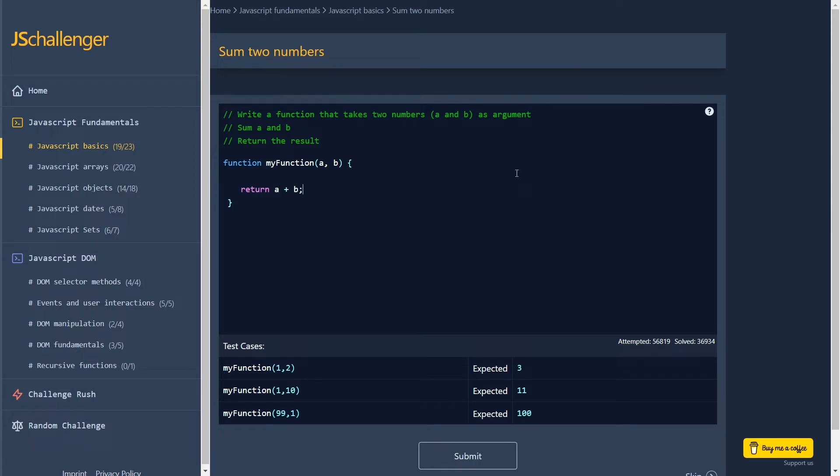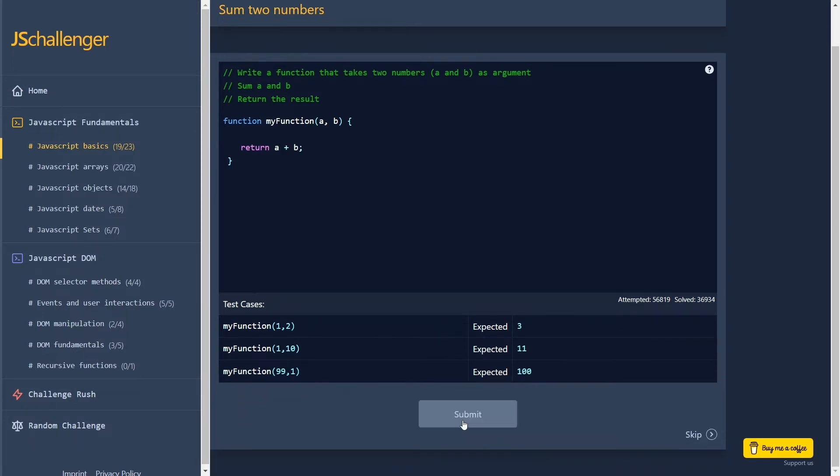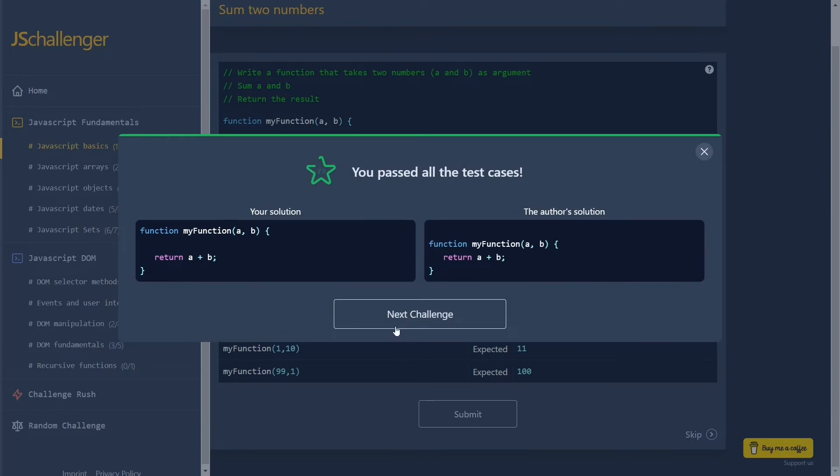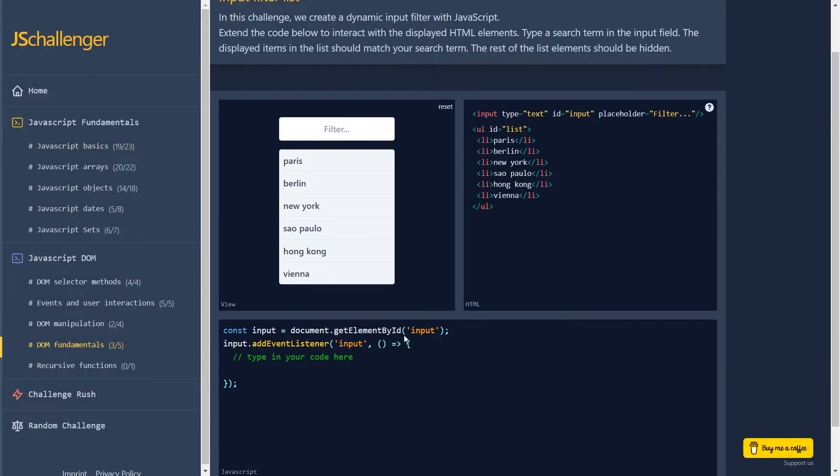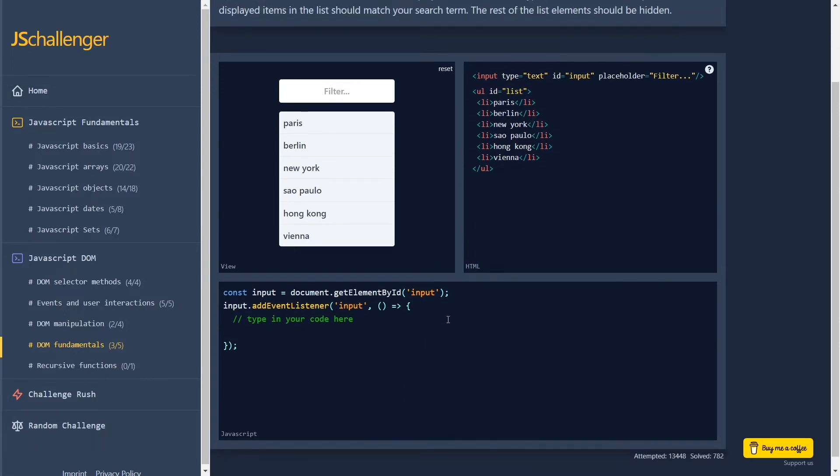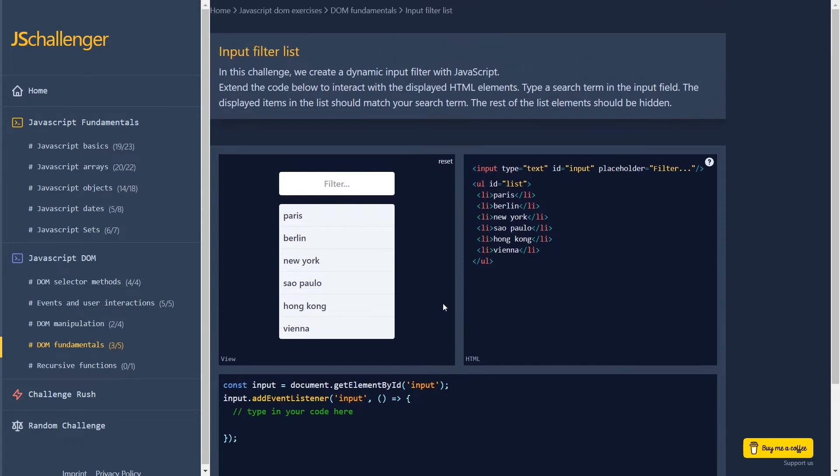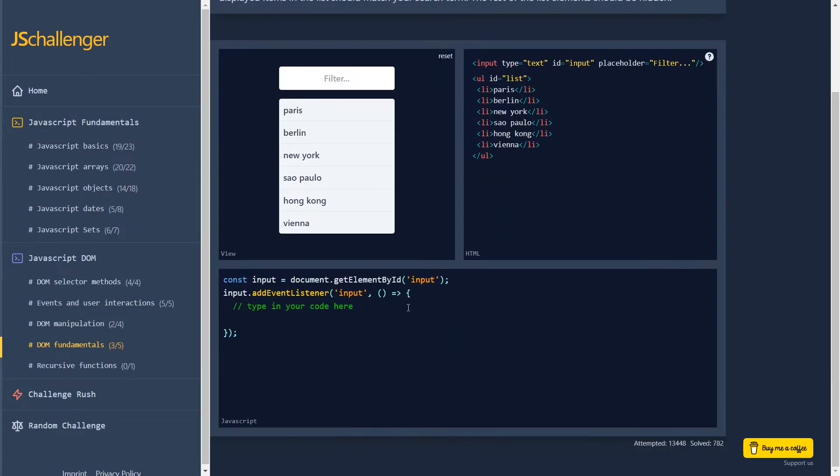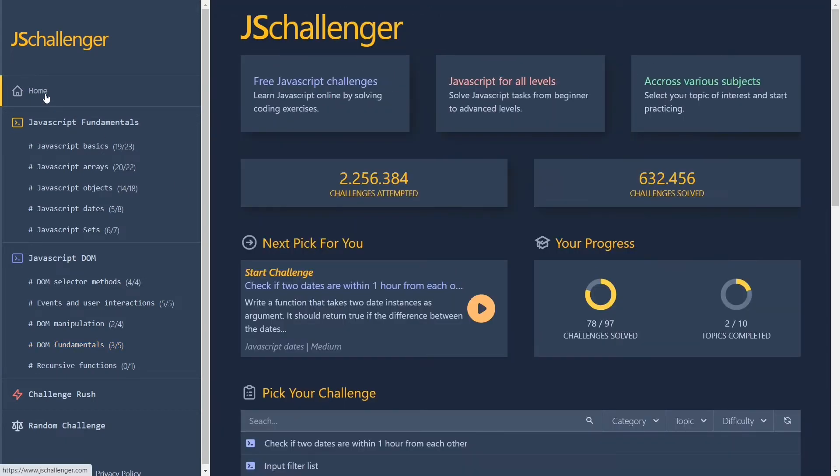There are only about 100 exercises and while you may think this is too little, I can assure you that this is enough for the majority of people who want to learn JavaScript because you should spend more time building your own projects rather than solving JavaScript challenges.